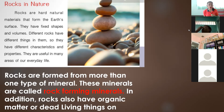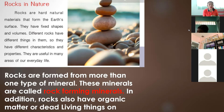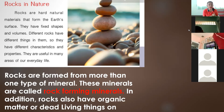Rocks are formed from more than one type of mineral. These minerals are called rock-forming minerals. In addition, rocks also have organic matter or dead living things. Rocks can be formed by dead living materials or living things like dead animals, dead plants, and many more.